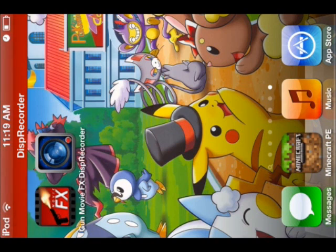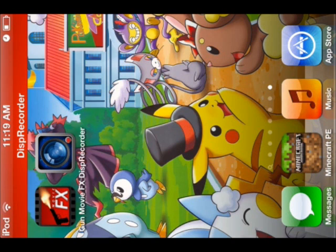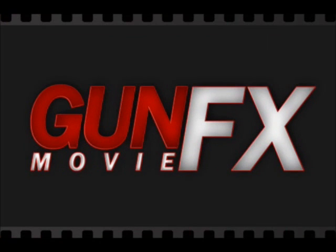Stormy888 here with an app review. Today it's Gun Movie Effects. So this opens...